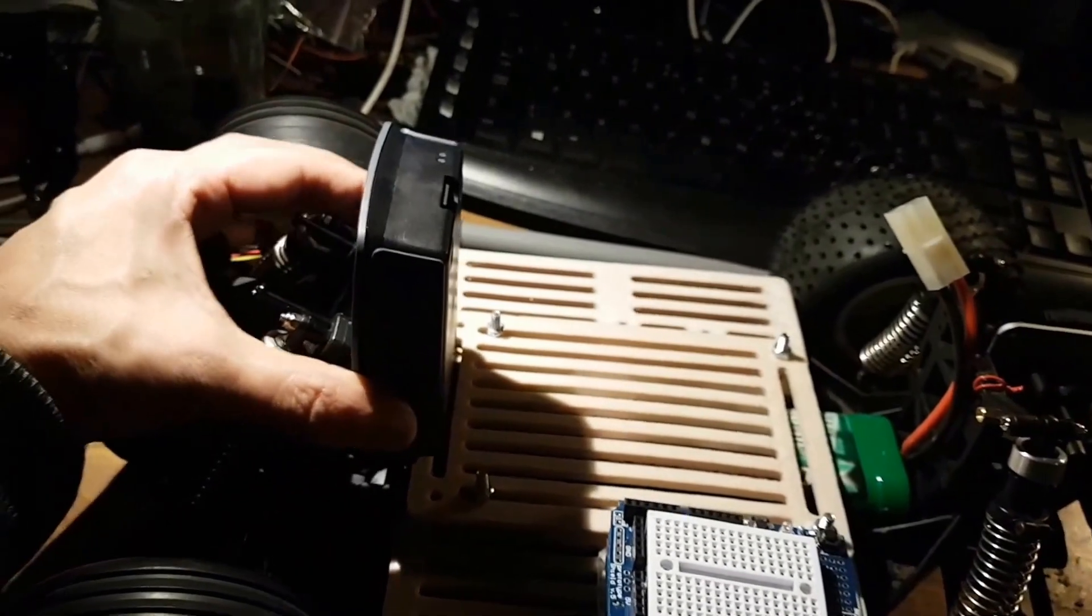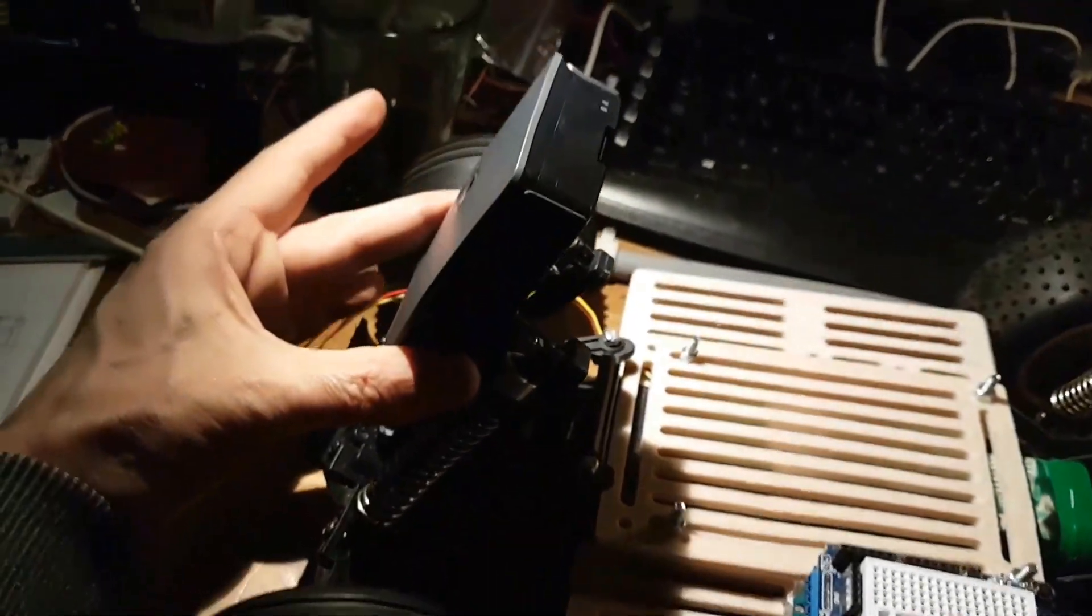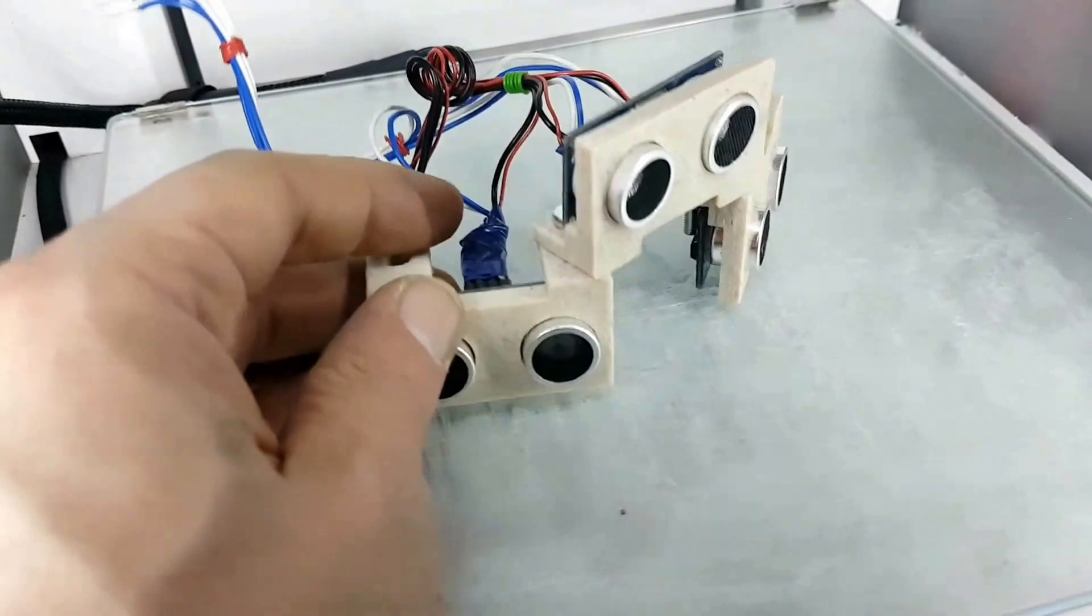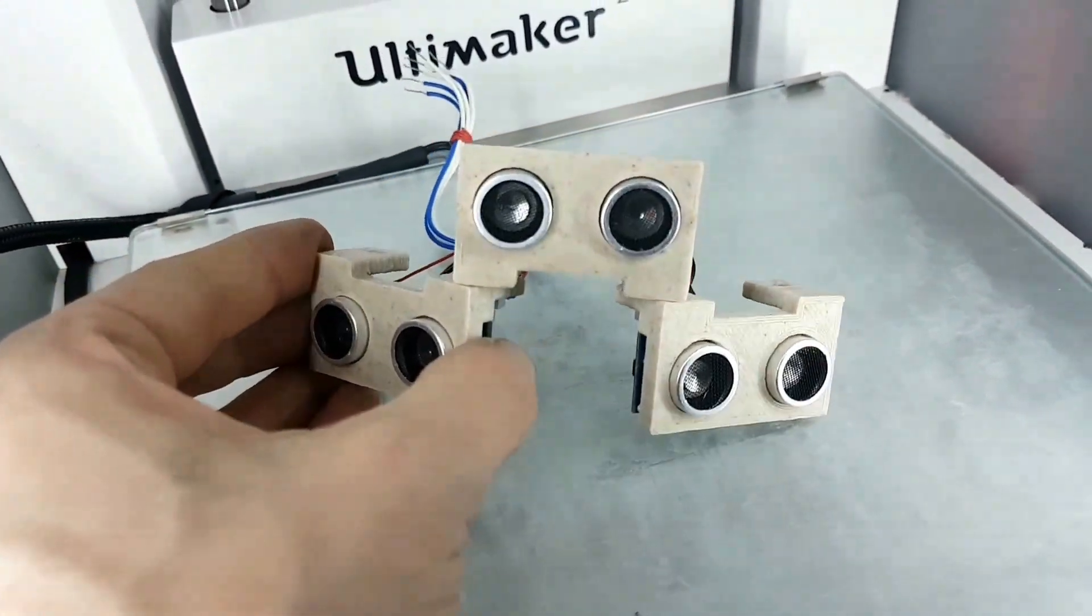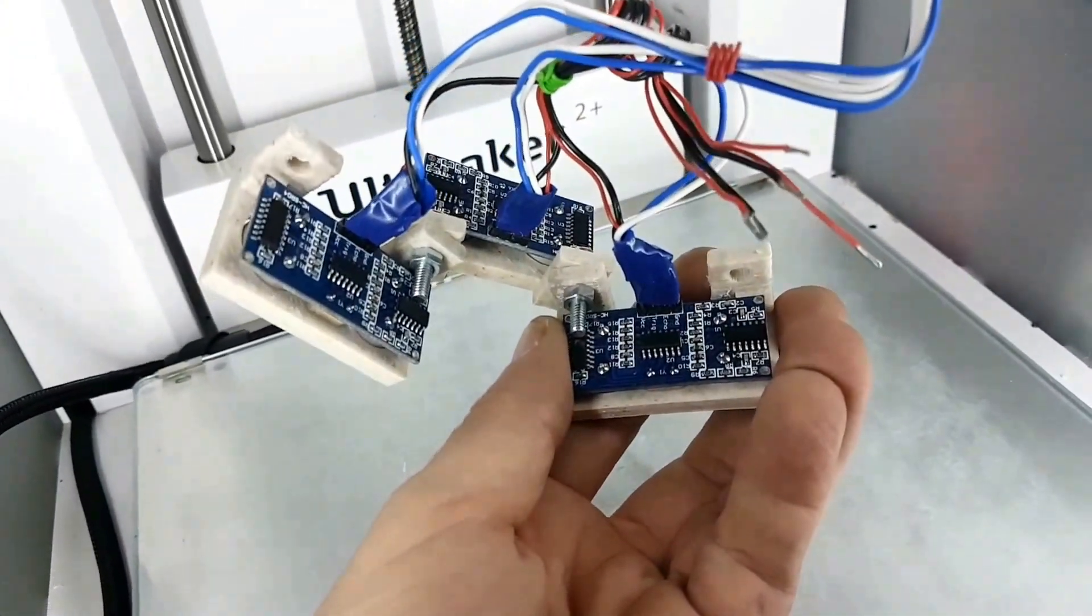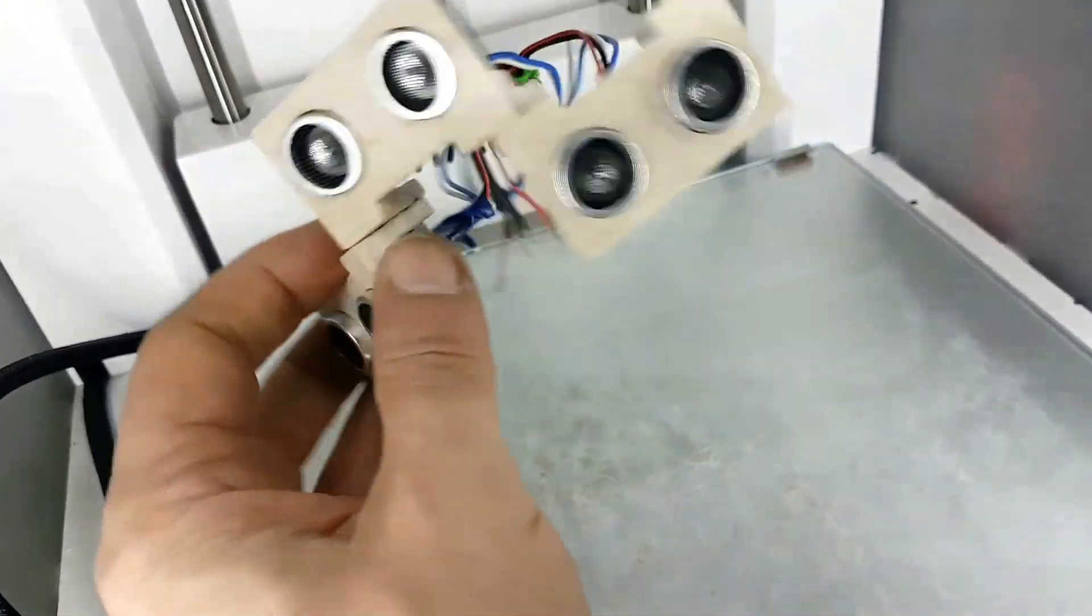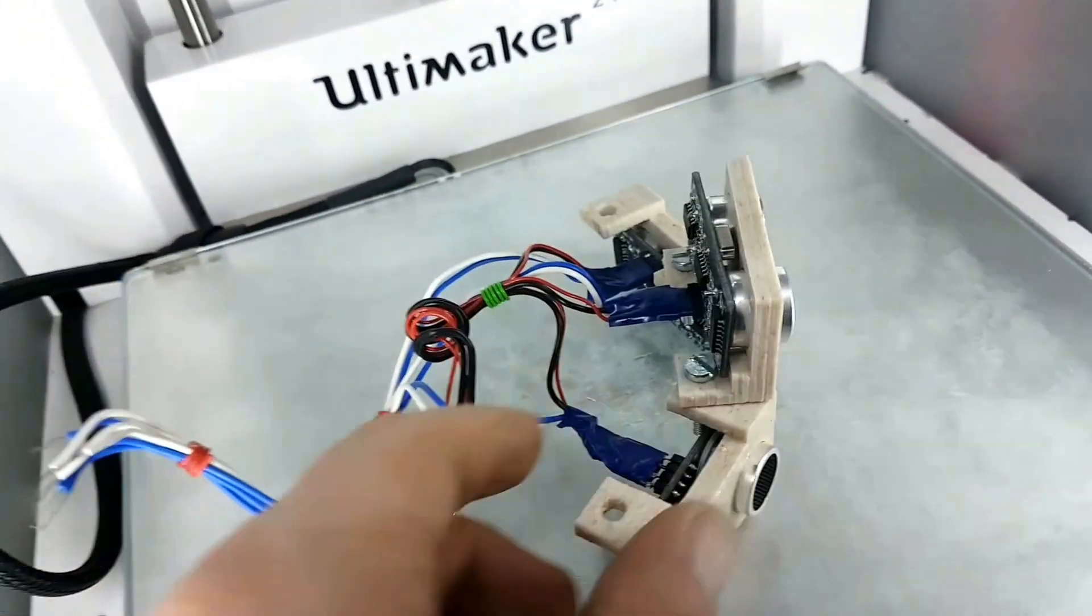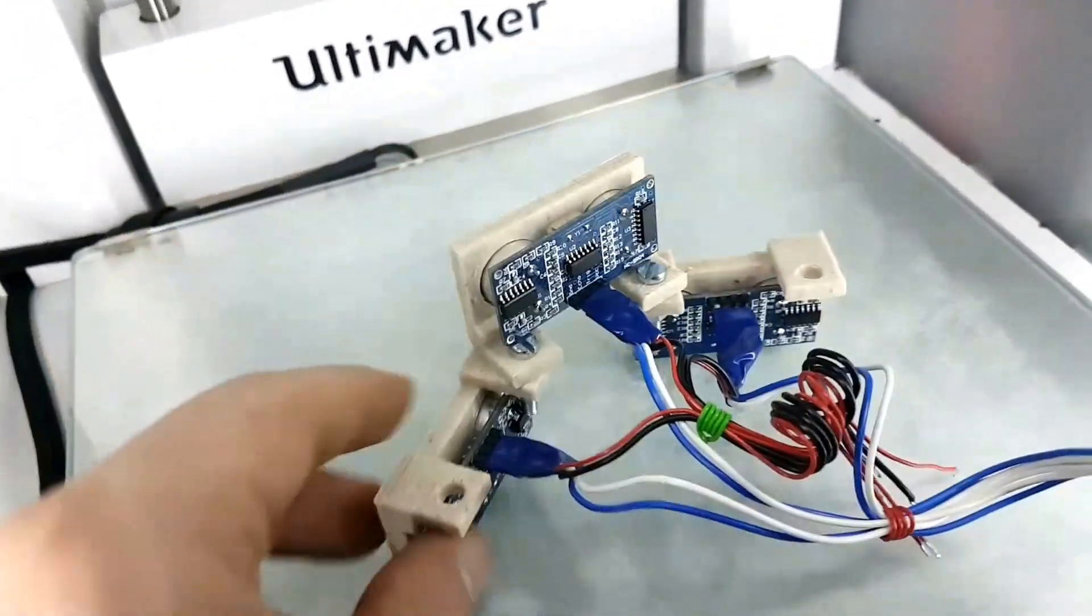I've also printed some 3D holders on the Ultimaker - some supports for the HC-SR04 sonar sensors that you can hook up to the Raspberry Pi and the Arduinos.